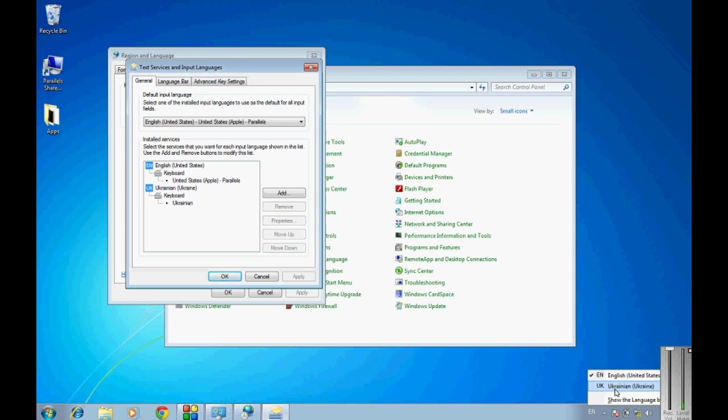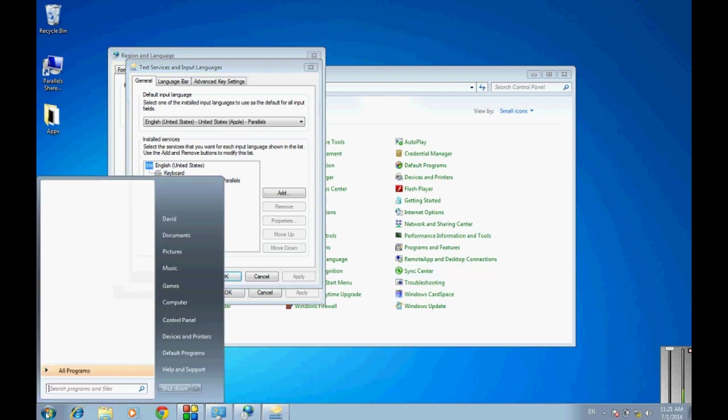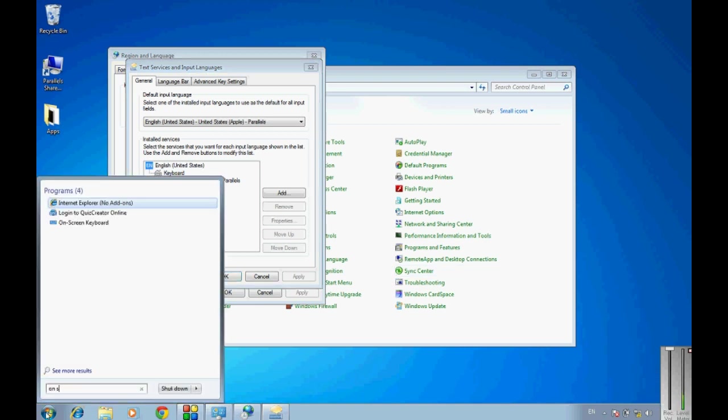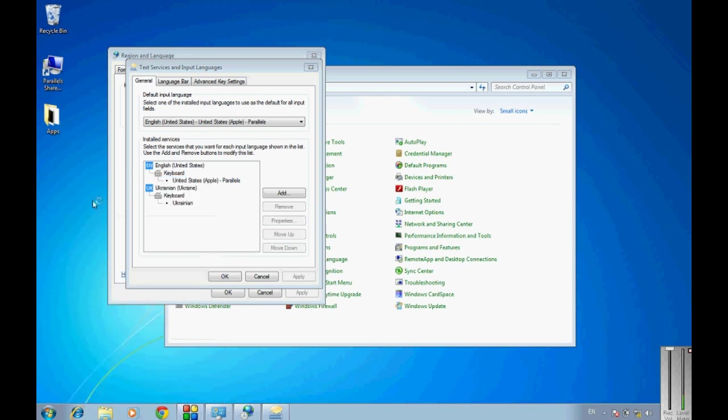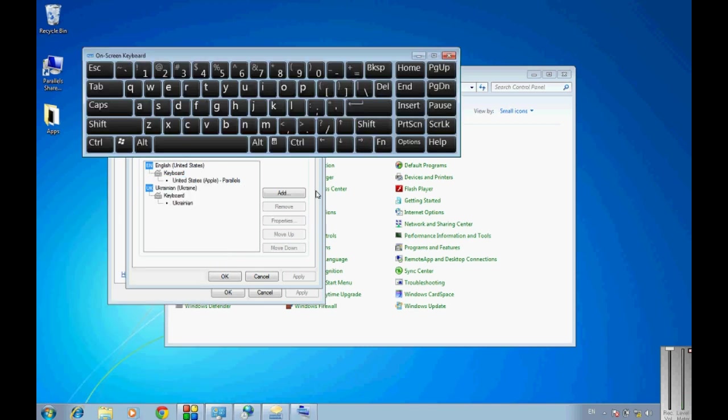It is UK and Ukrainian, English and Ukrainian. And if you want to get on-screen keyboard for that keyboard, all you have to search for is on-screen keyboard on your desktop and you get an on-screen keyboard.